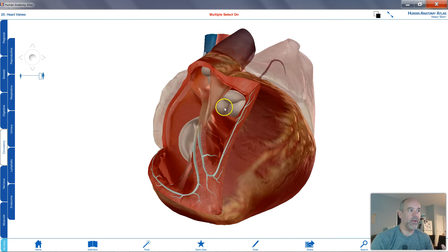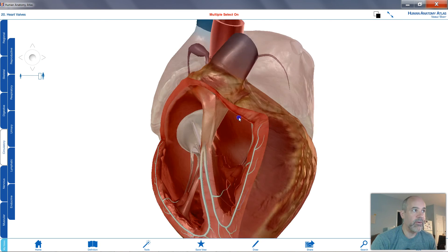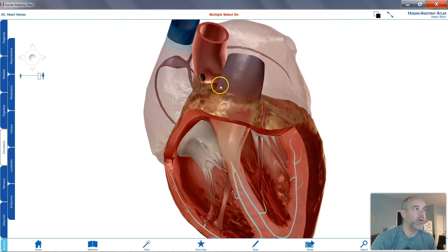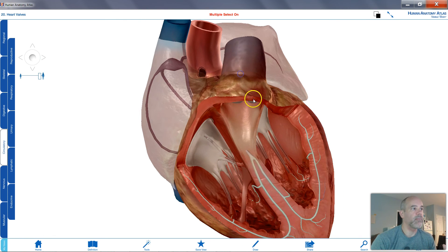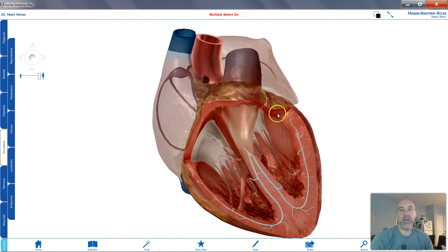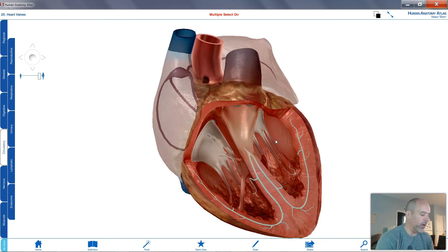On the left side, as the left ventricle contracts, it forces blood up against the aortic semilunar valve, and that blood flows up into the aorta. That's our oxygenated blood that gets distributed throughout the body to all body systems.